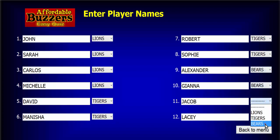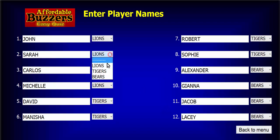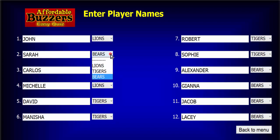If Sarah decides she wants to be on the Bears team, that's easy to do, and you can have as many or as few players on a team as you like. You can even have a team of only one player.